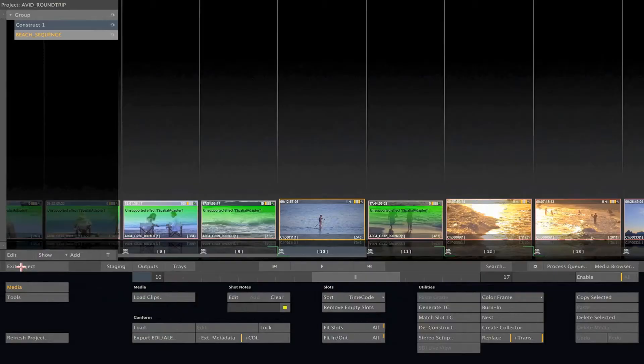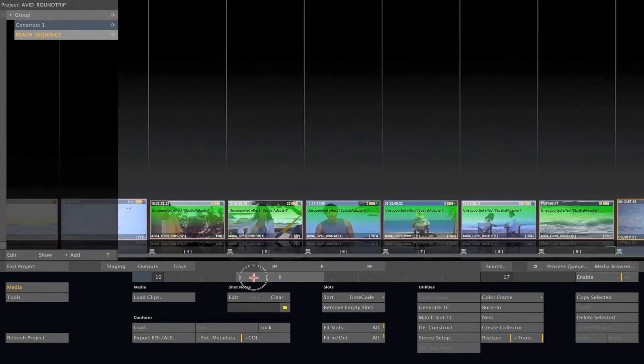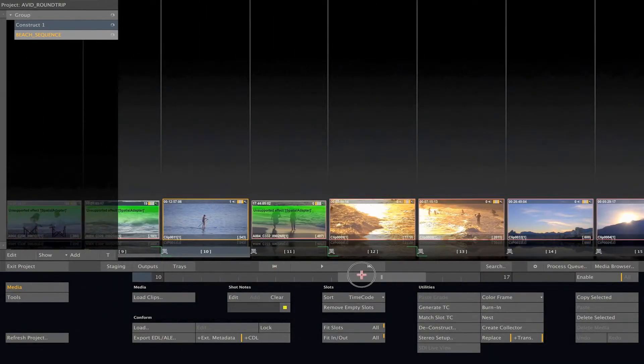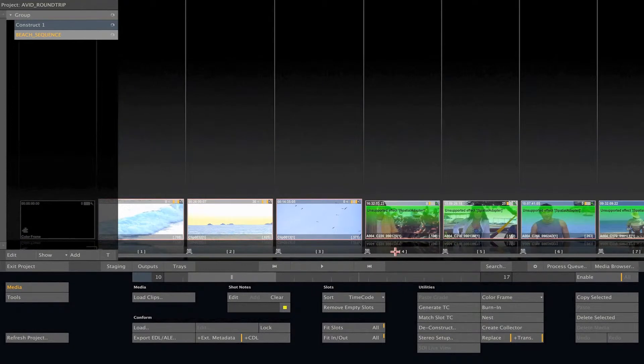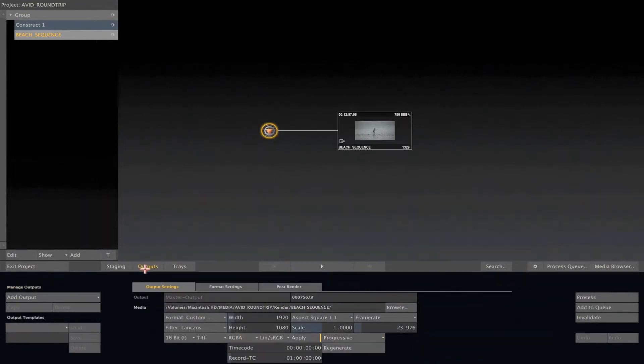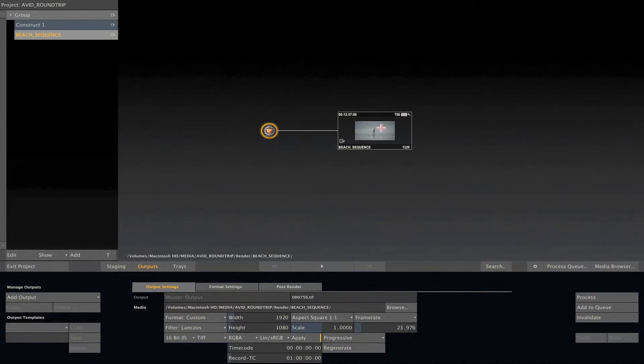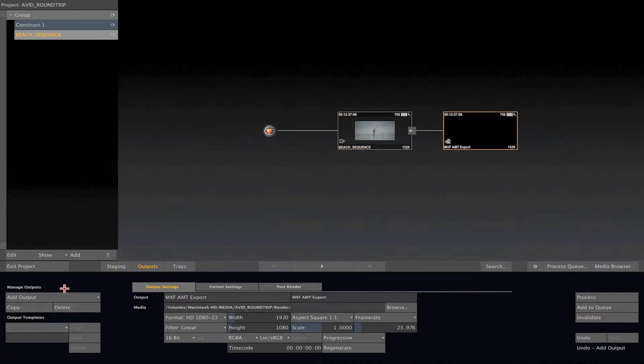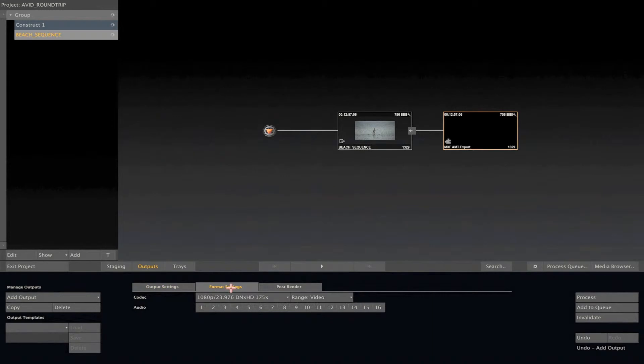Now that my grading is done, I can export these files back to Avid to be relinked on the timeline. To do it, click on the output node from the construct. Now, selecting the main output node, click on Add Output and select the MXF export.